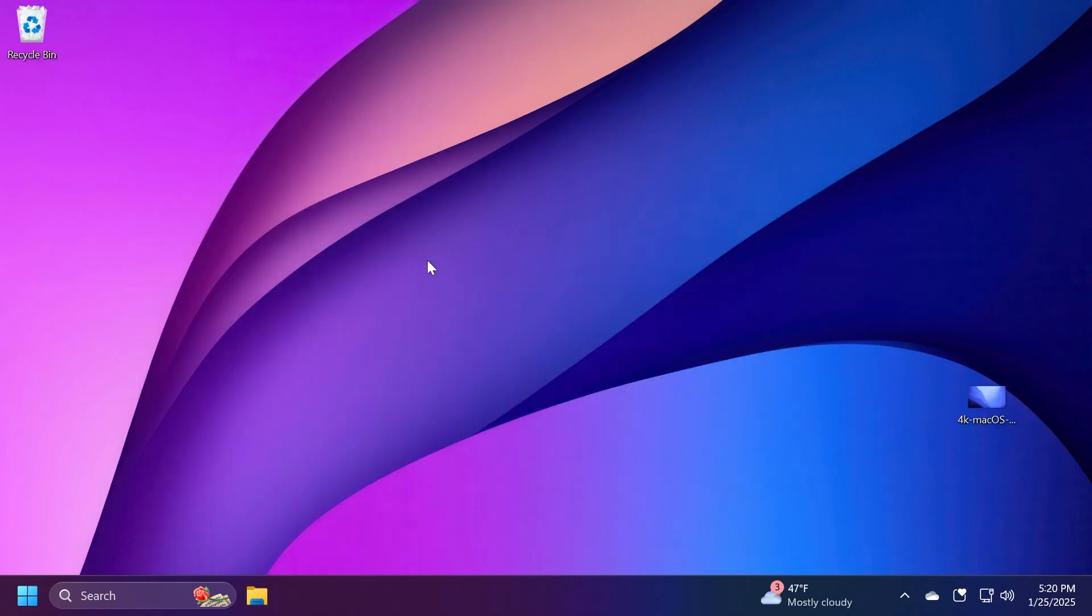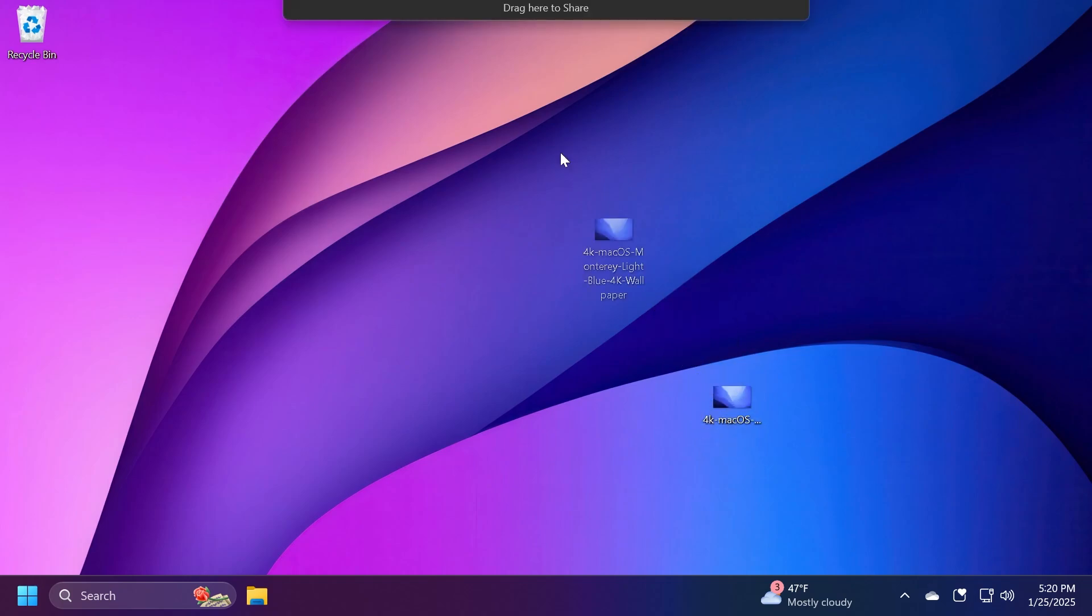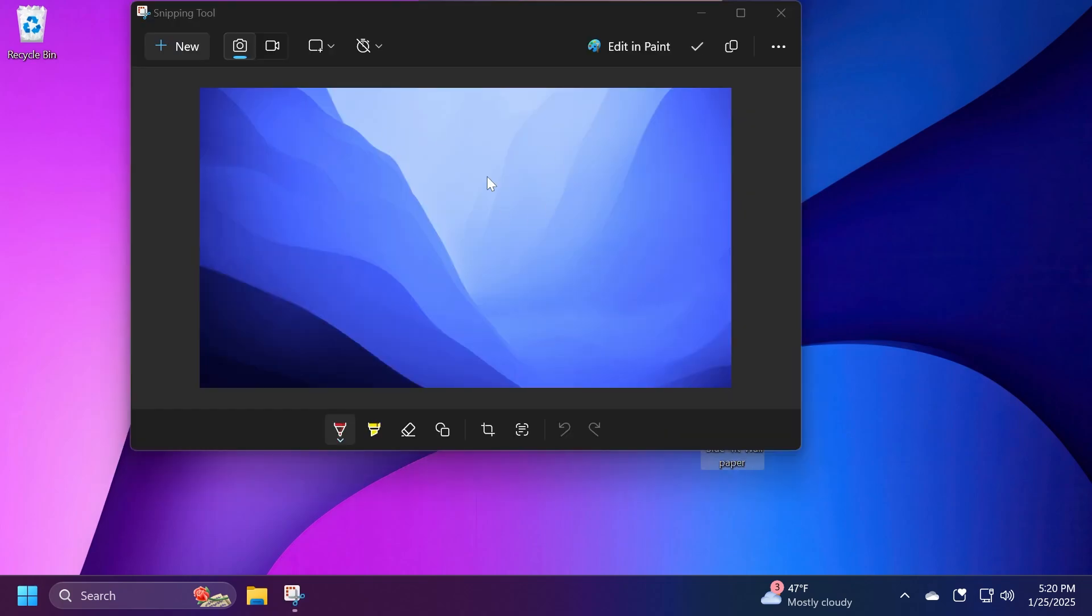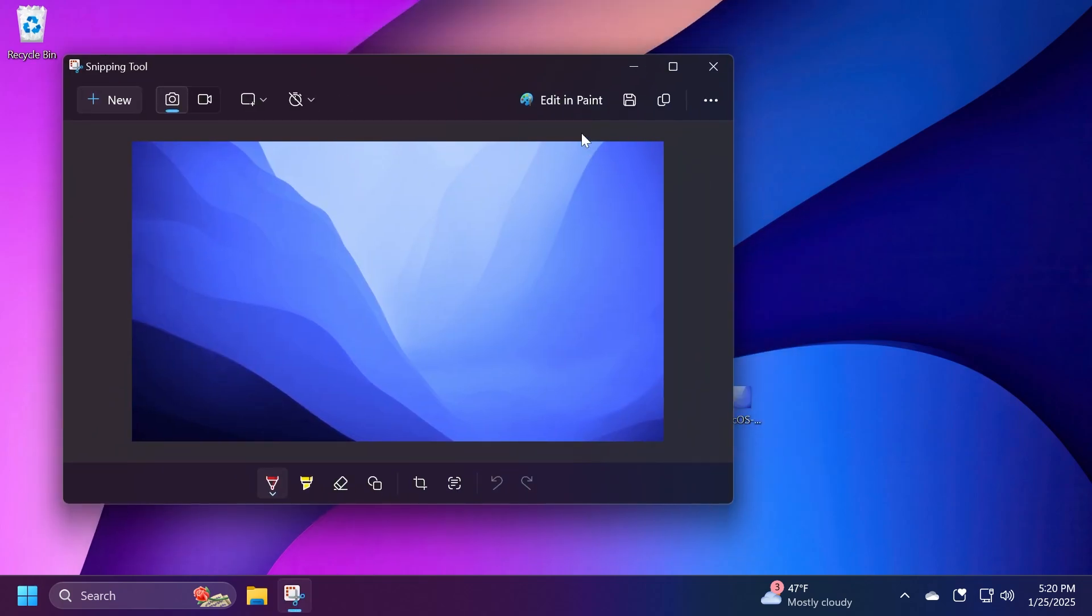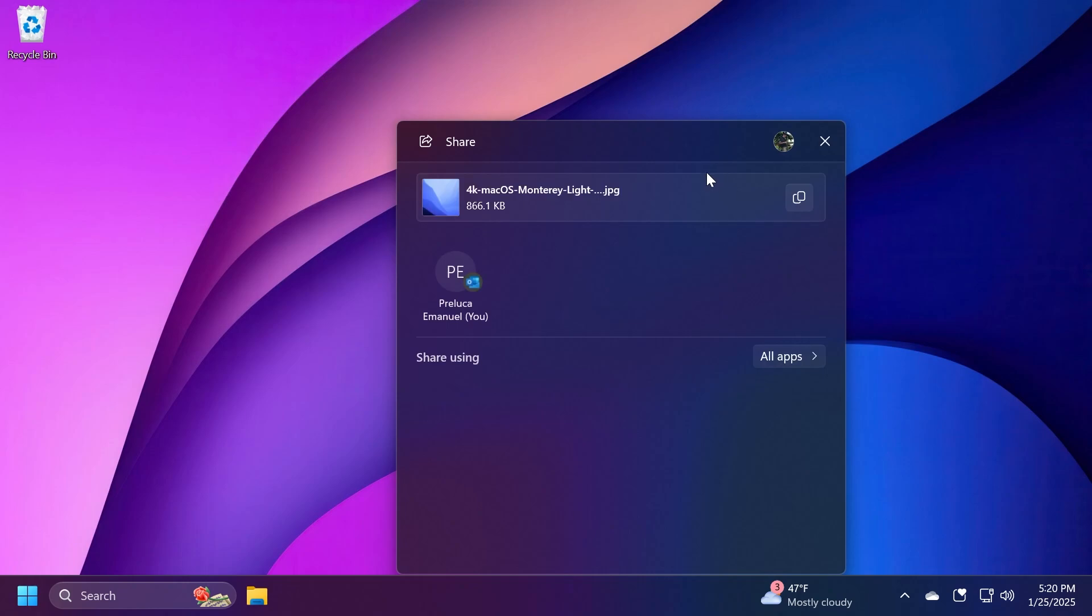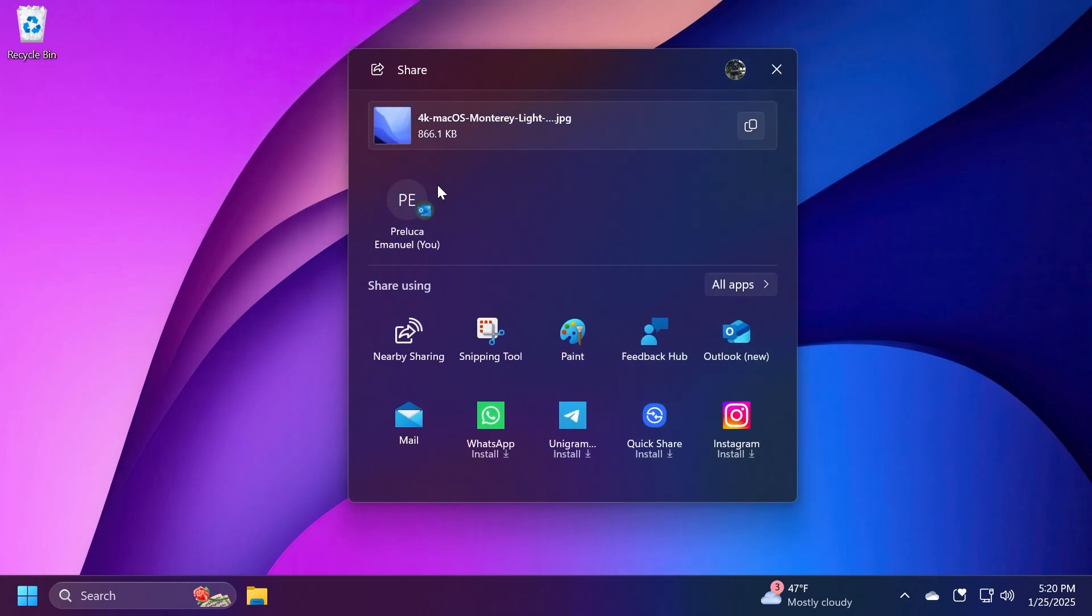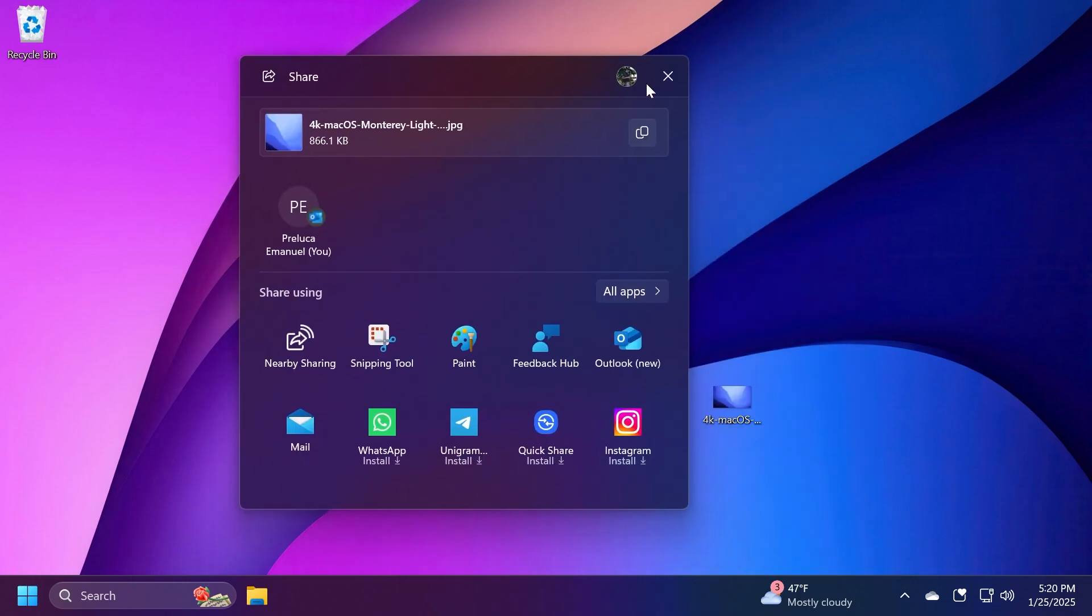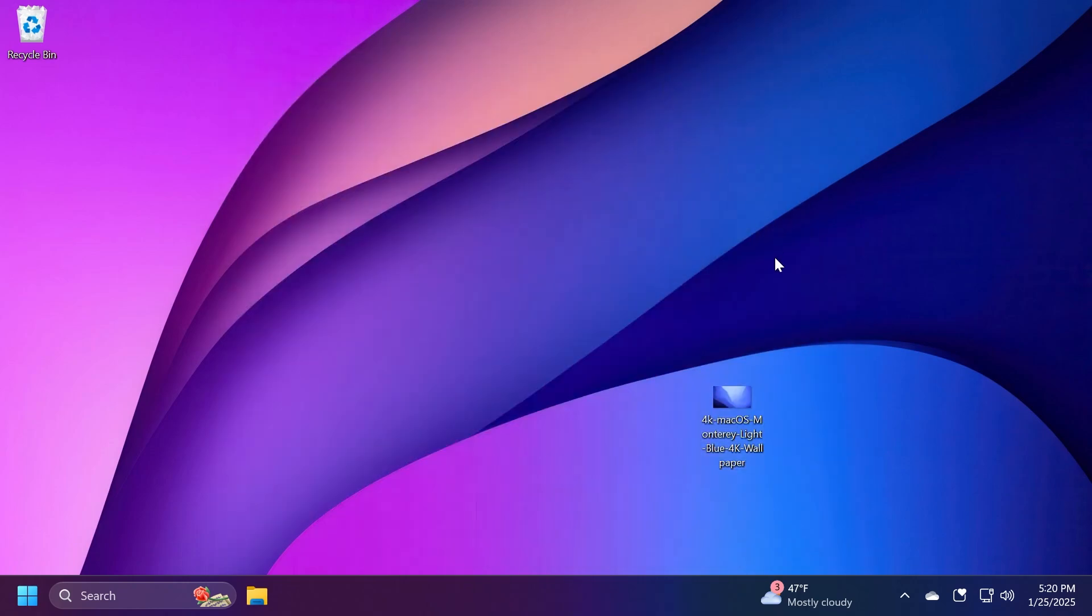You can do that with any file. For example, if I have a file on my desktop, just drag it and hover over some app like Snipping Tool, or I can select another app or more options, and it will open the share window. I think this is a really nice new addition in Windows 11.